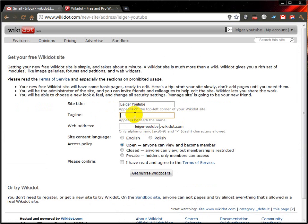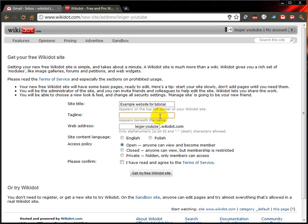It'll ask me some more details. I can give a tagline if I want. It'll ask me to confirm the web address — there's a title. So I can say it's my example website for tutorial, or you could say it's a gaming wiki or your blog or whatever you want to make. Choose the language. There's an access policy. Open means anyone can view and become a member — you can put a button on your website and they can click that button and they will automatically become a member.